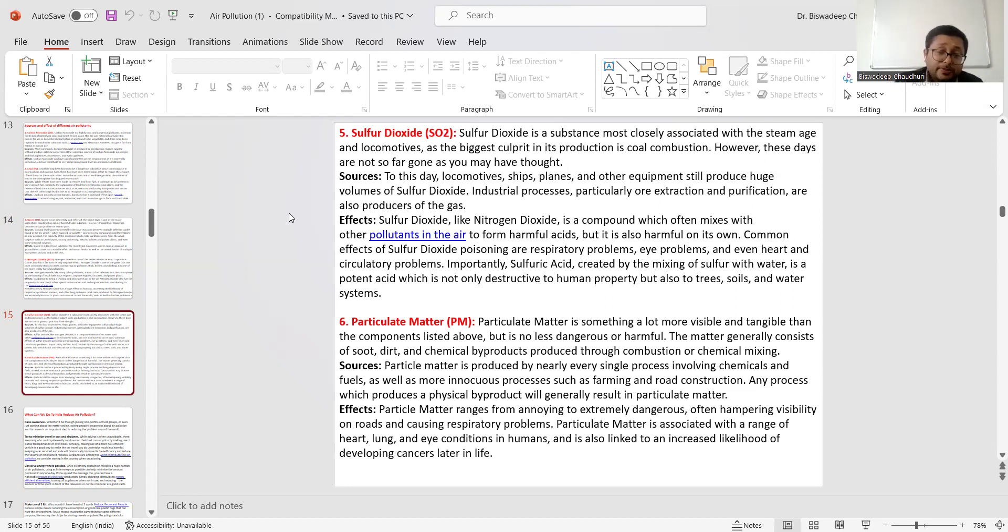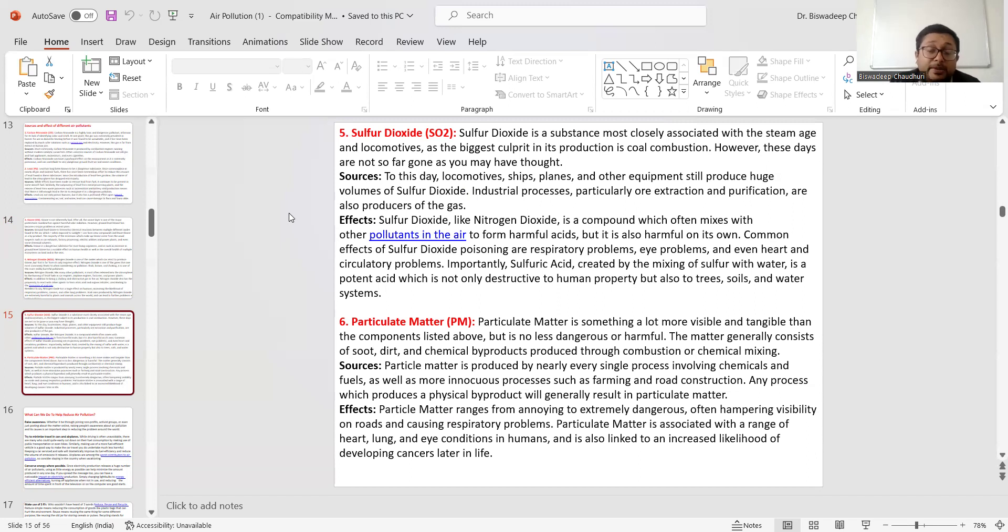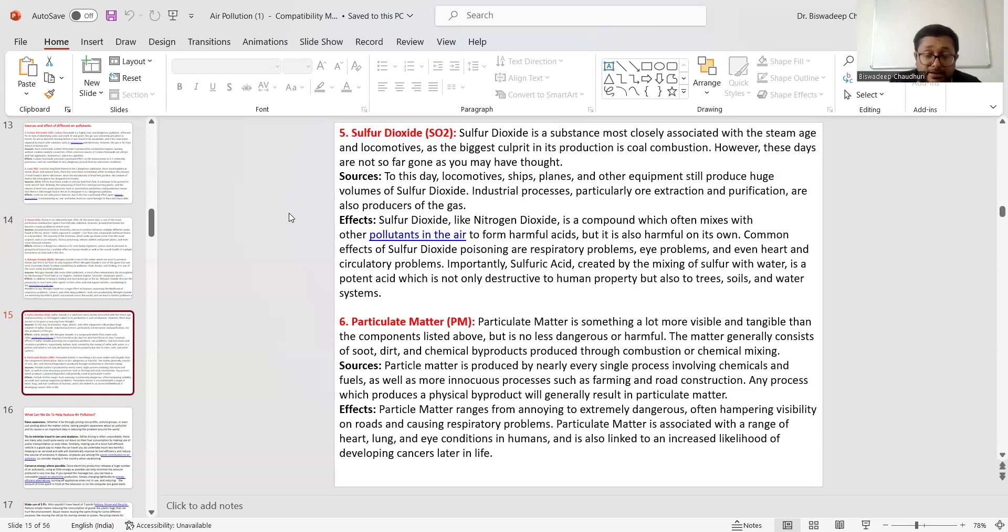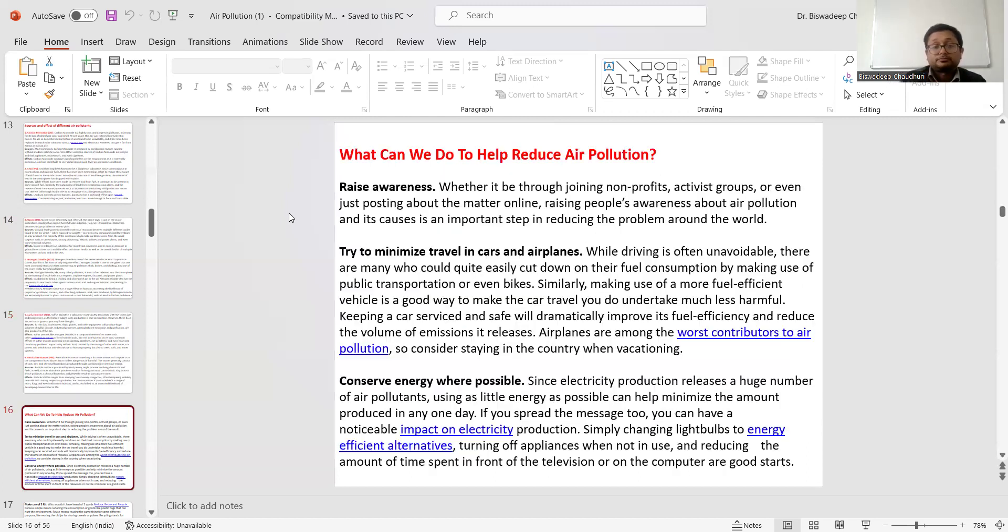This is produced by nearly every single process involved in chemicals, industries, and more. Particulate Matter ranges from annoying to extremely dangerous, often hampering visibility on roads - this is called the respiratory problem, which is the main problem being held due to Particulate Matter. PM also damages heart, lungs, respiratory systems, and eyes, and increases the likelihood of developing cancer in later stages. If you are exposed to a huge amount of Particulate Matter, chances are there to develop some cancer cells in your body, which is very dangerous. We should avoid exposure to Particulate Matter.